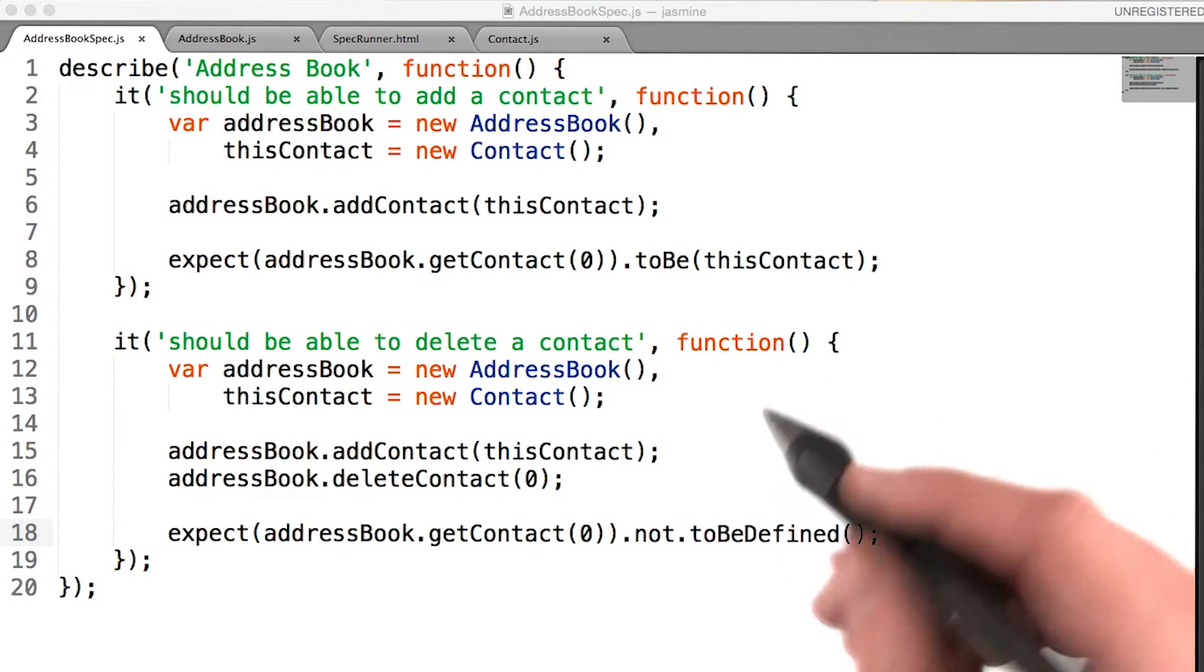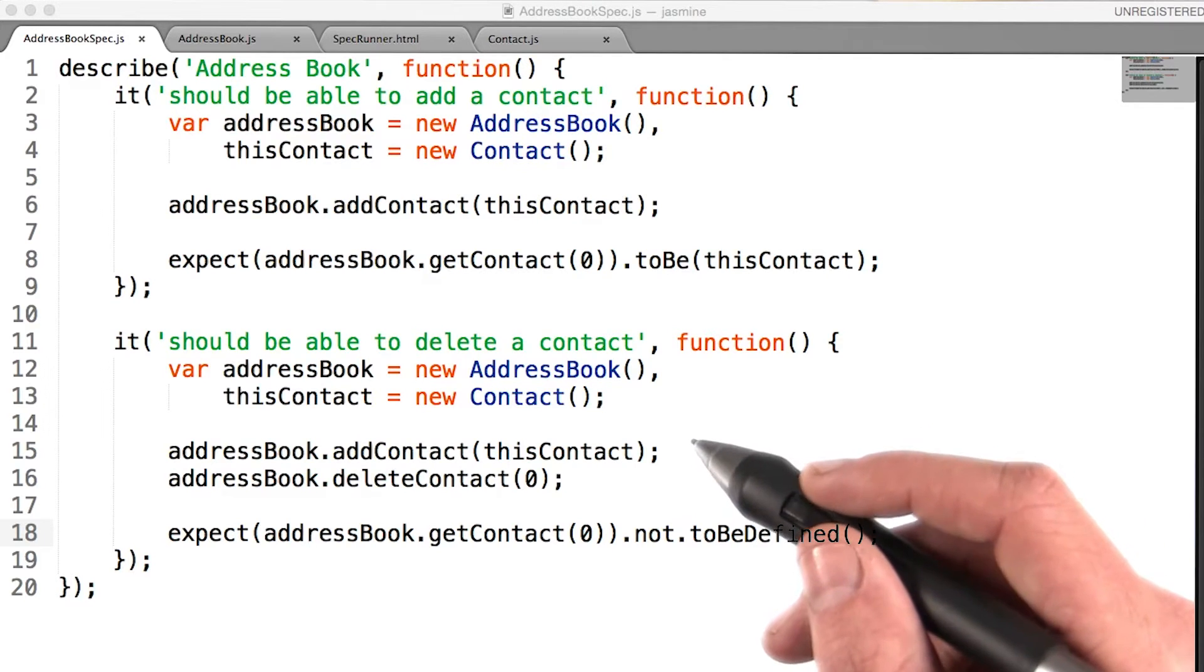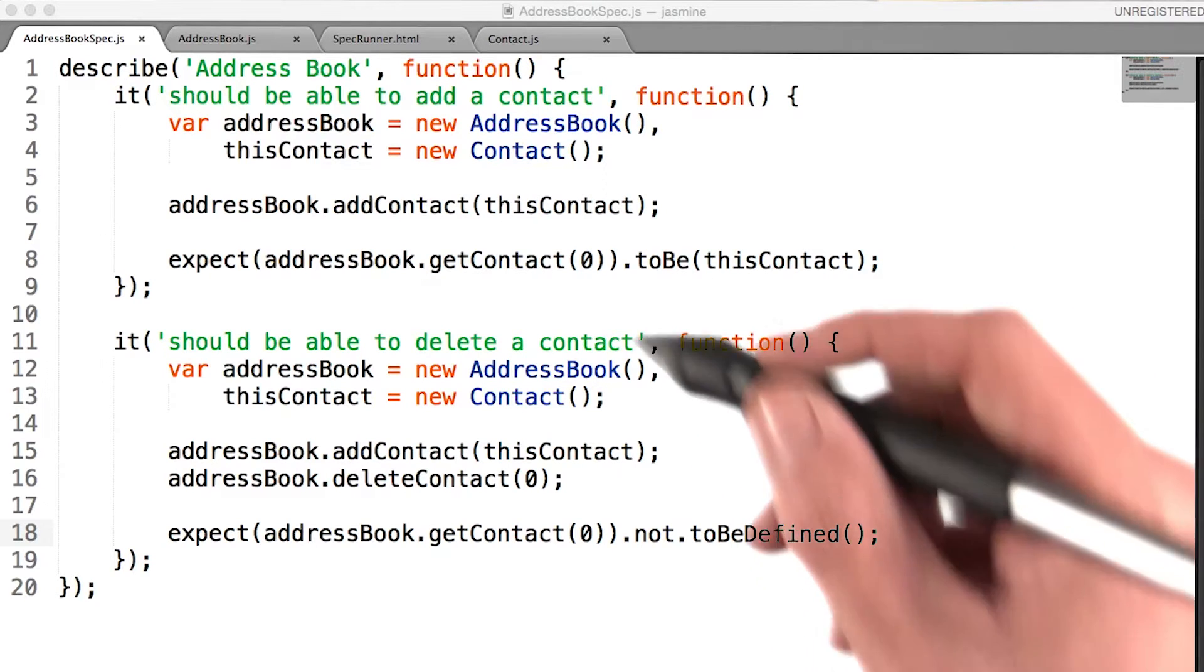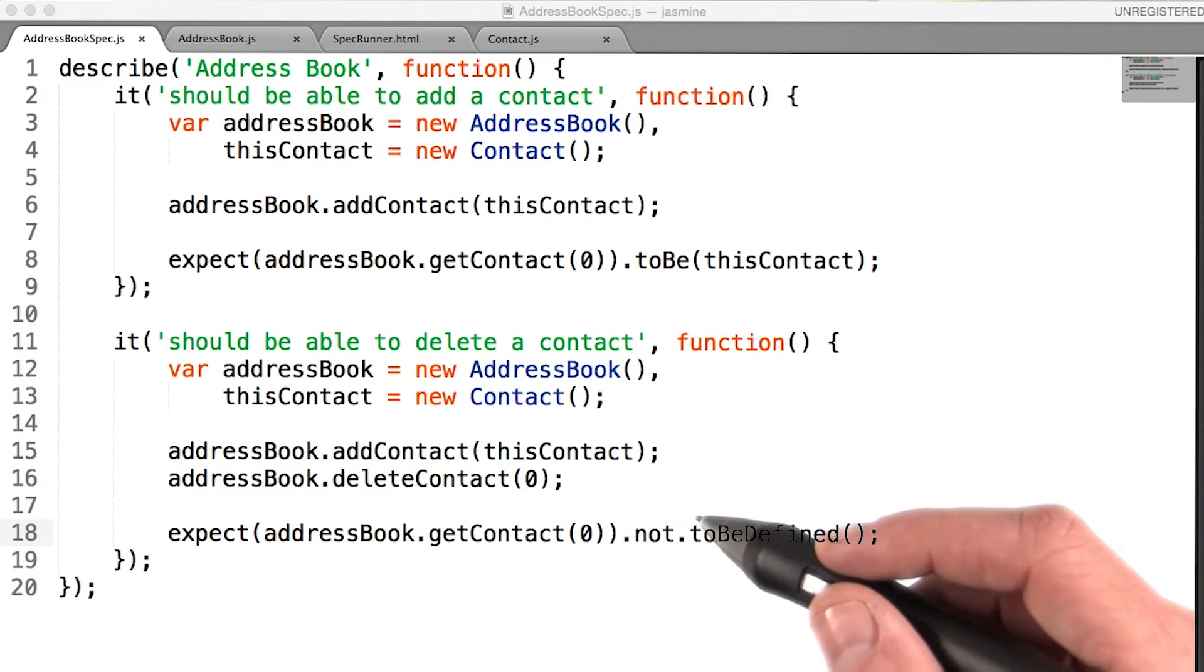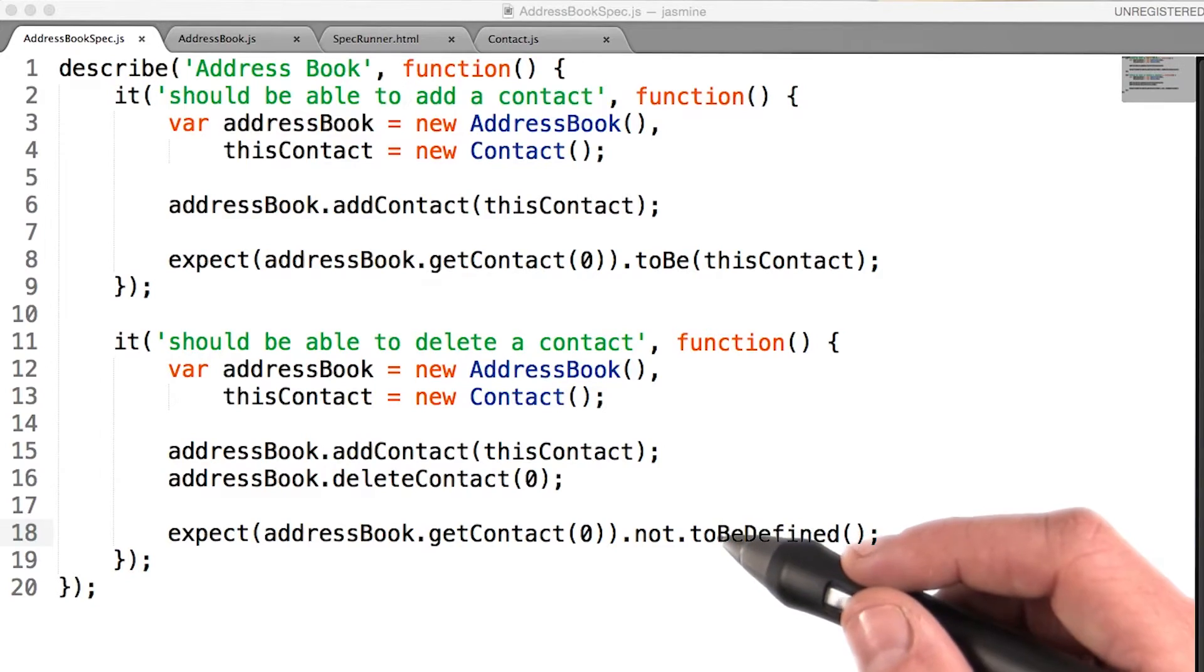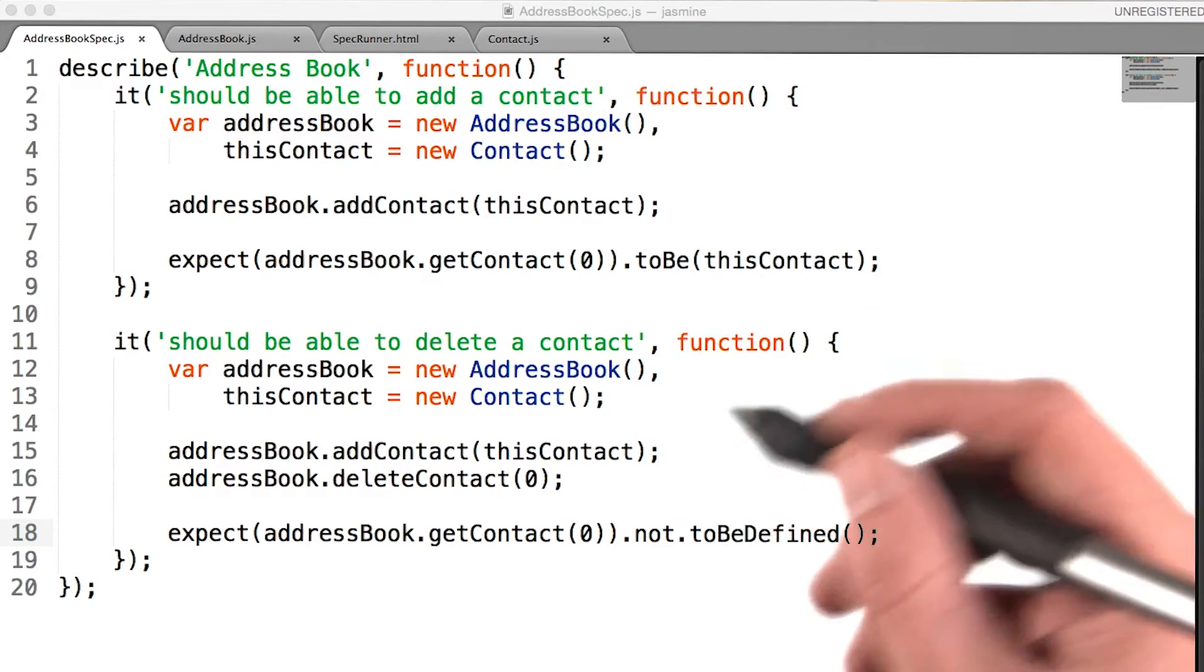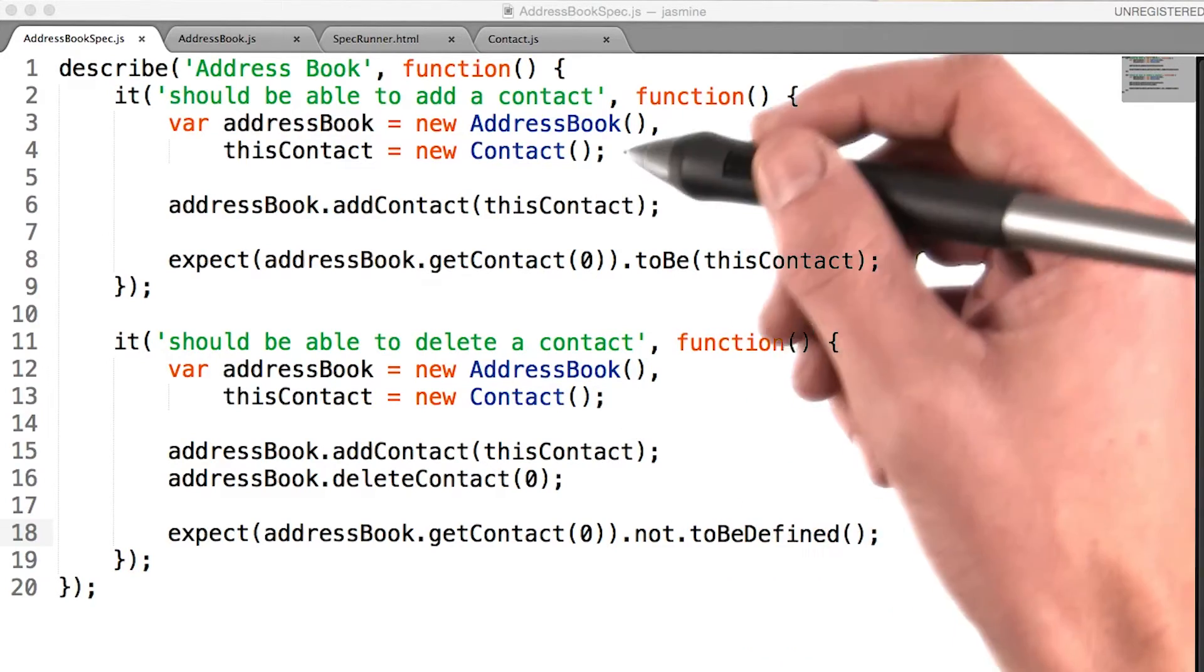Thankfully, Jasmine offers a way for us to define a function that should be run before each and every one of our tests. It's called the beforeEach function. Let's refactor our spec real quick so we don't have to keep repeating ourselves.